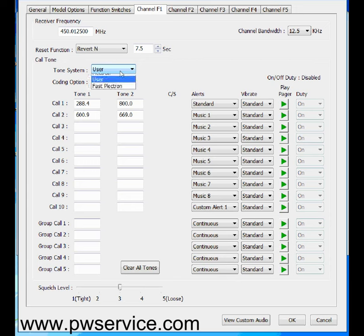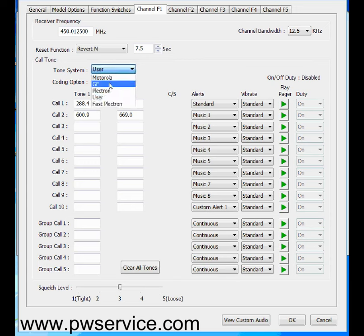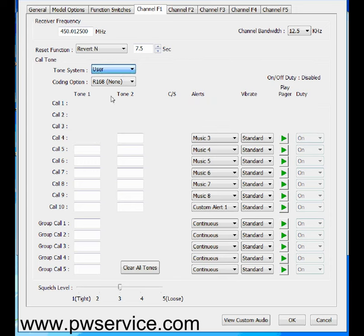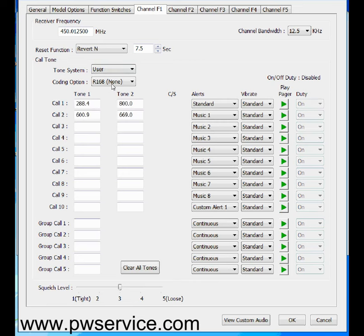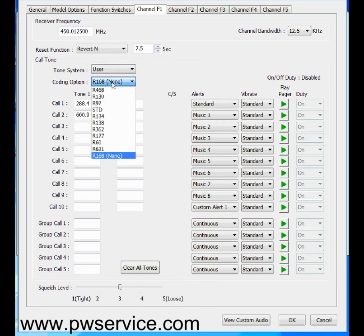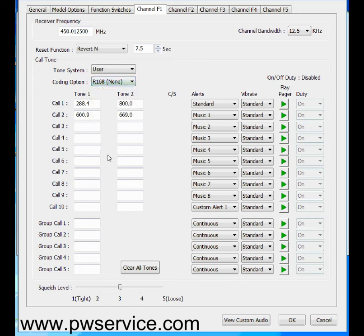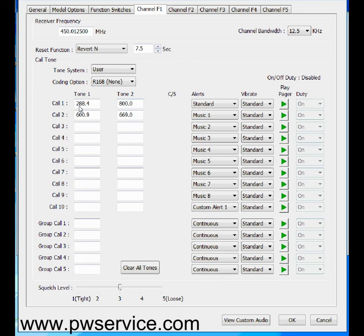Tone system, you want to leave at user. Even though you may have a tone system that you know, go ahead and leave that at user. Coding options, leave this at none. Here's where you would enter your tones. You would enter your tone 1, tone 2, tone 1, tone 2. And each of these are an alert. So you would get a call 1, which would be in this example 288.4 and 800.0. So if these two tones are sent, 1 and then 2, the pager will alert.